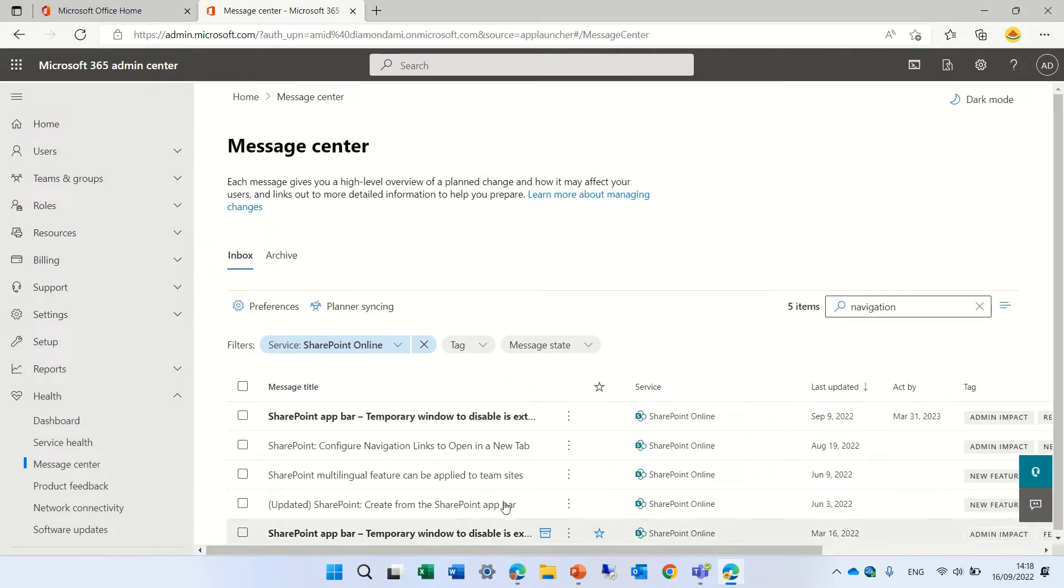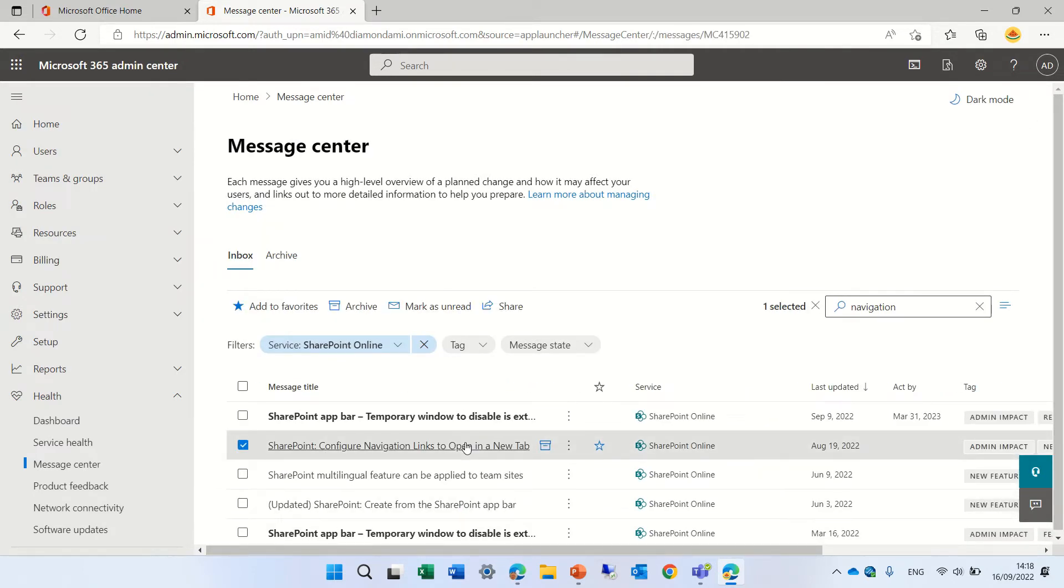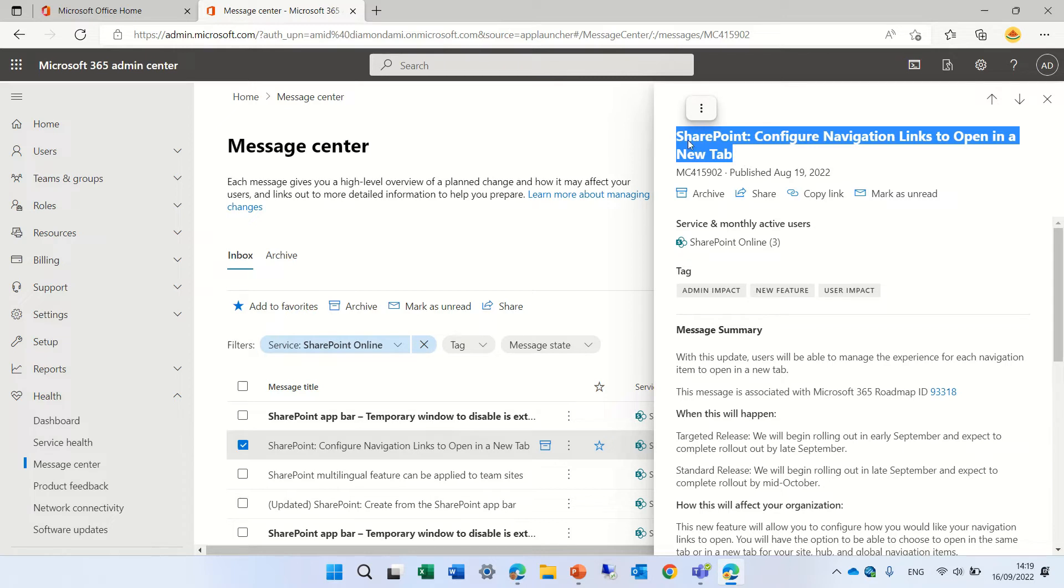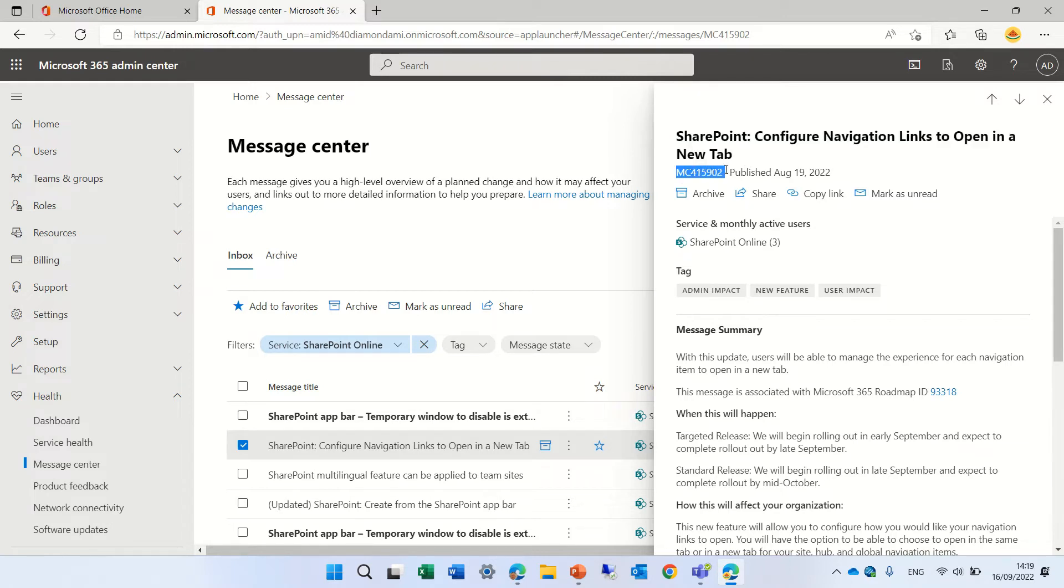Now if we go in for instance to one of the updates then we see the title. We see the number message ID. When was it published? What we can do is to share it.